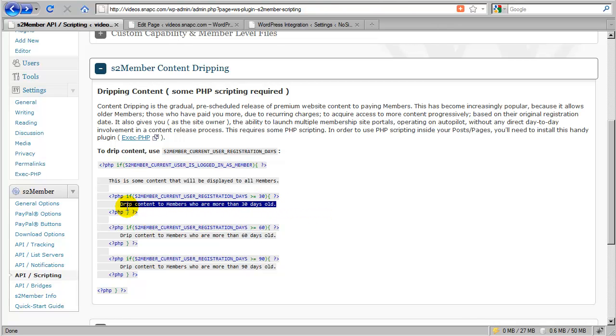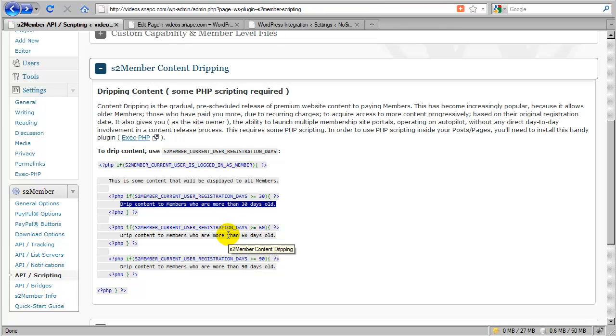So this is where you start dripping content out after they've been a paying member for 30 days, and then after 60 days, and then after 90 days.